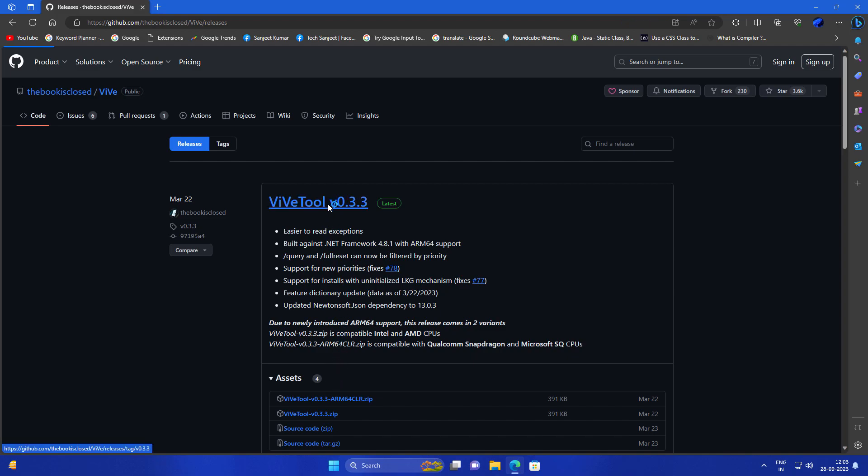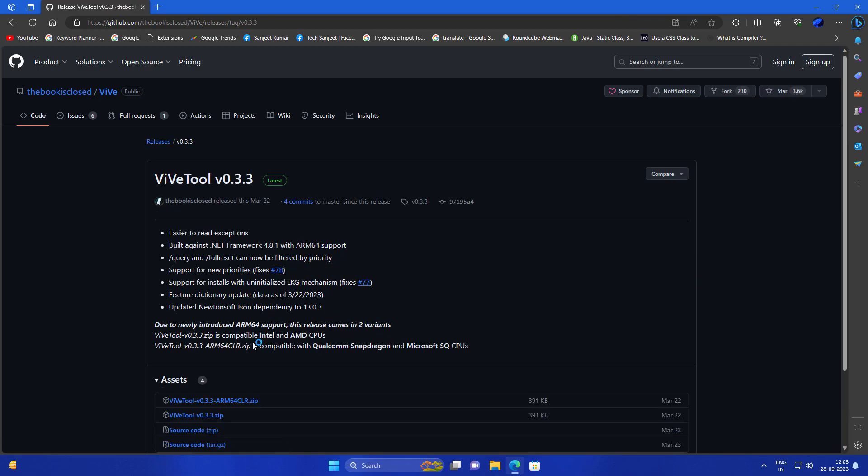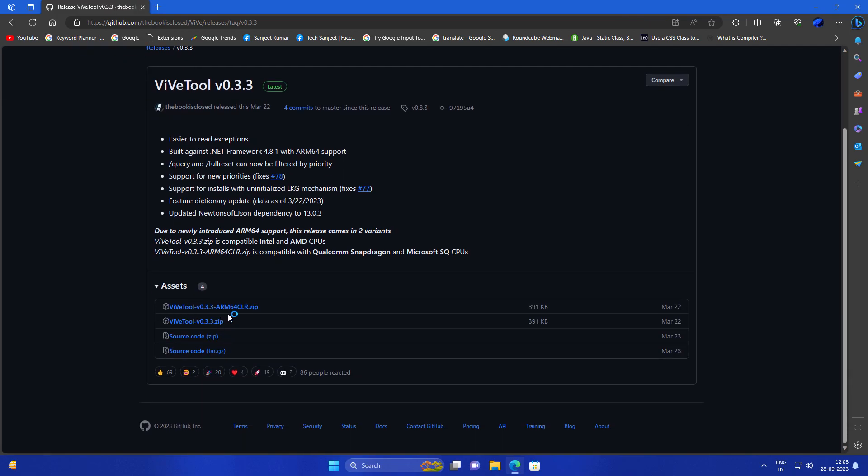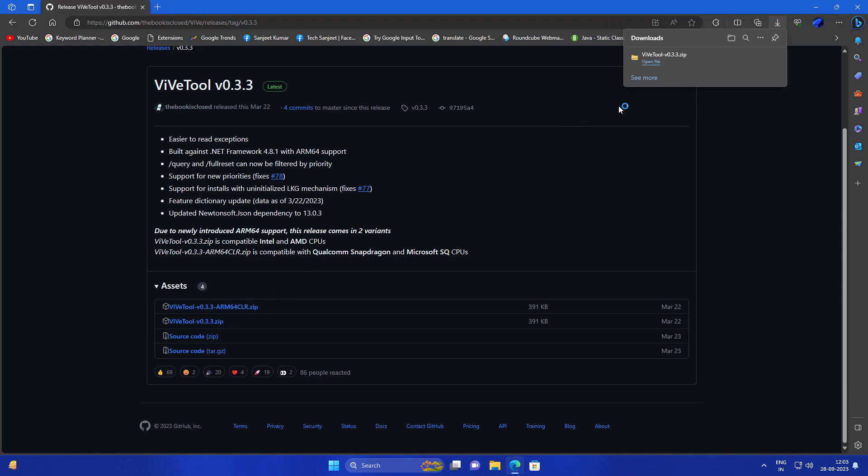So let's enable it. First go to this GitHub page and download this VIP tool. If you have ARM devices you can download this zip file, otherwise download the second one.